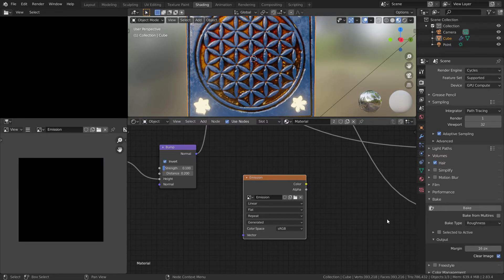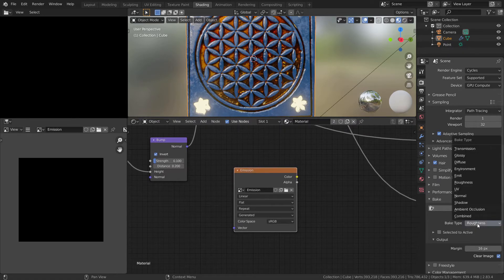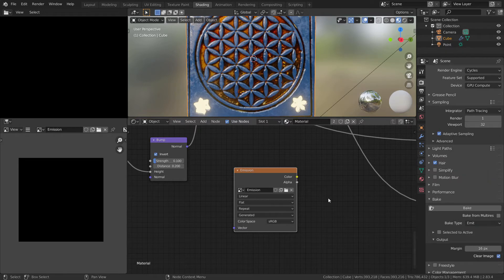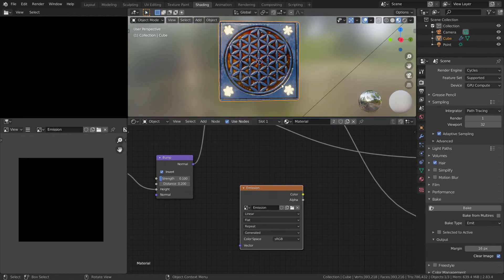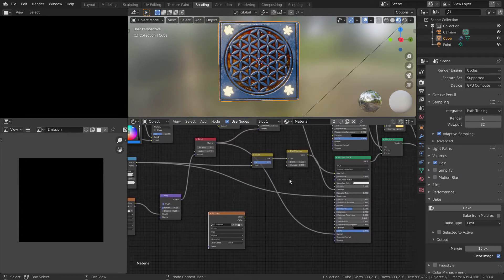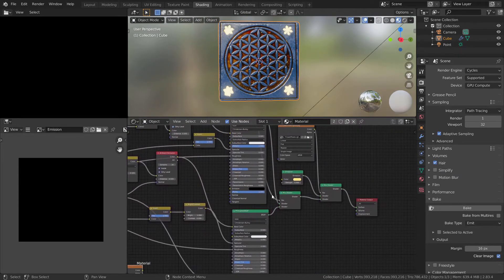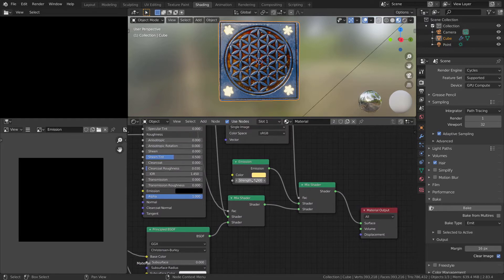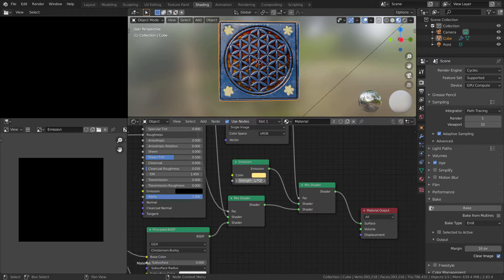Here in bake tab, in bake type, find Emit. Okay, now very important: where you have any kind of emission node, switch strength to 1, because if you will bake this with more than 1, your emission texture will have white color.